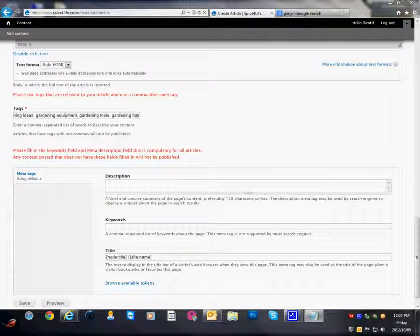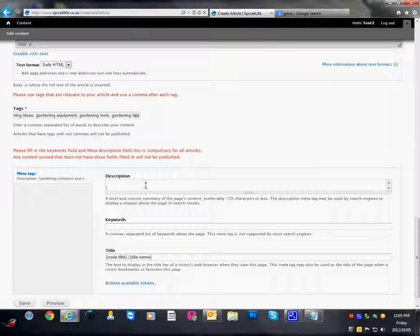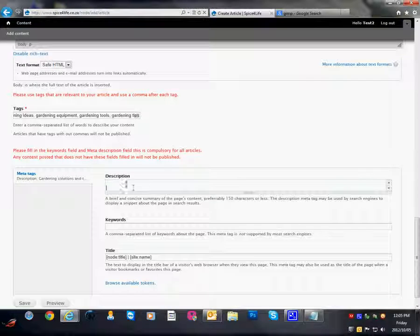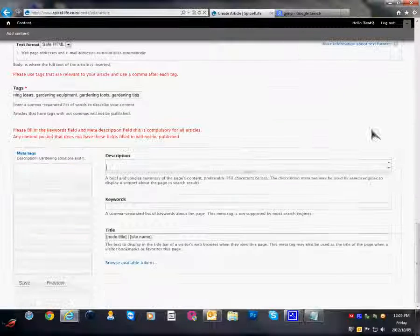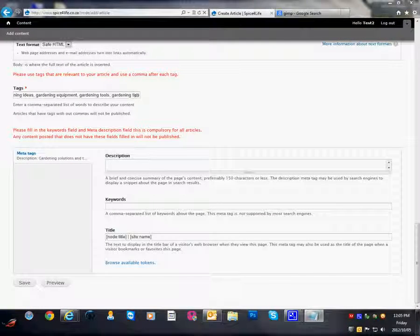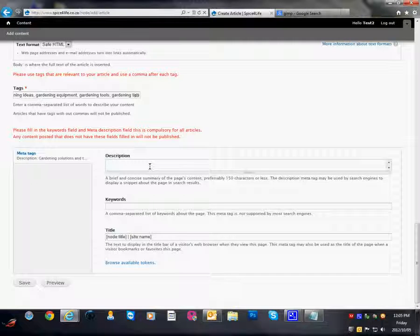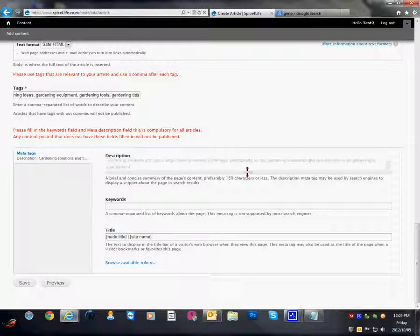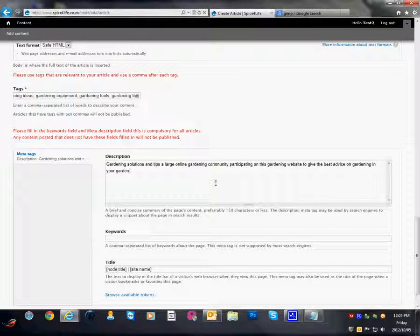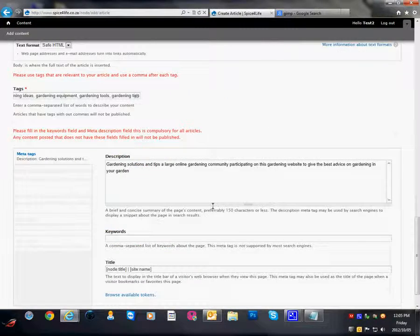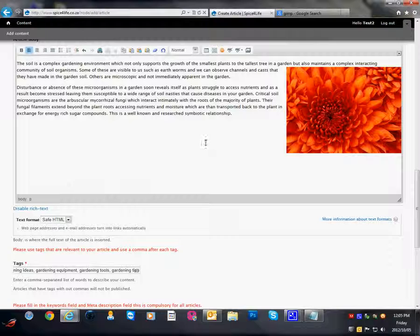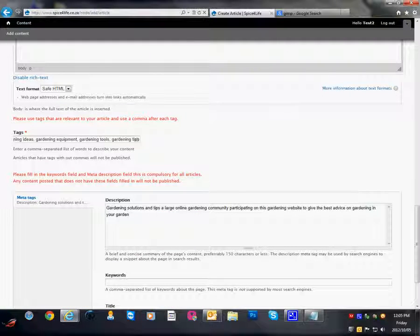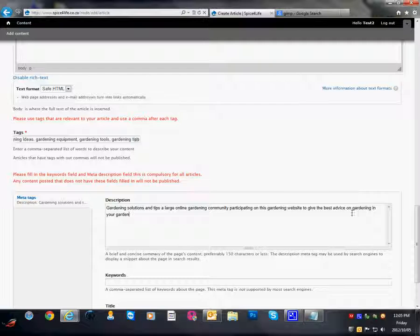Of our article. Now this will be, the description will actually be the content that is displayed on the website when people search. So make sure it's interesting and it contains keywords about your article. In this case we have gardening. Gardening again. Gardening and gardening.